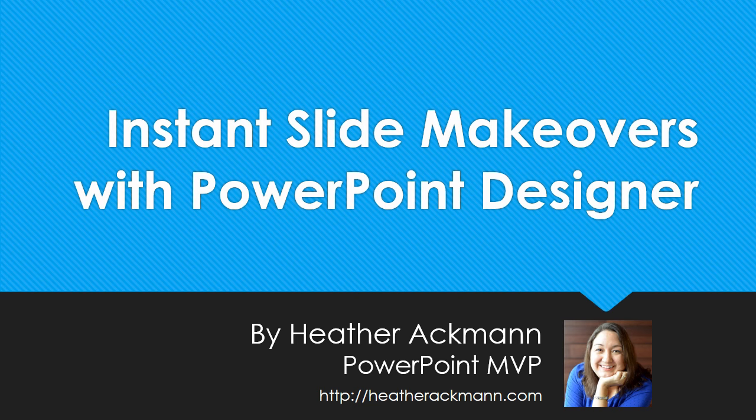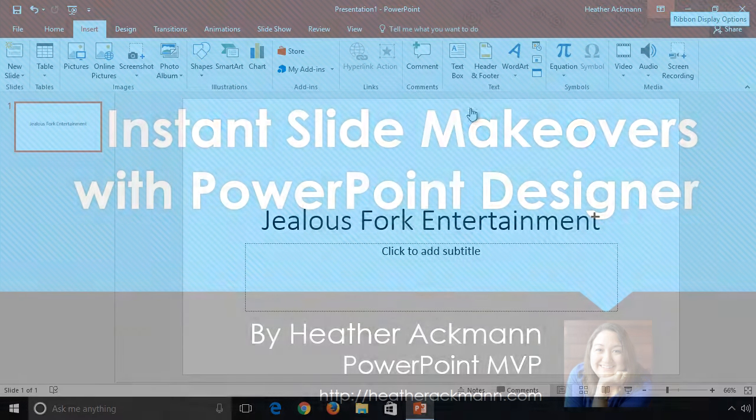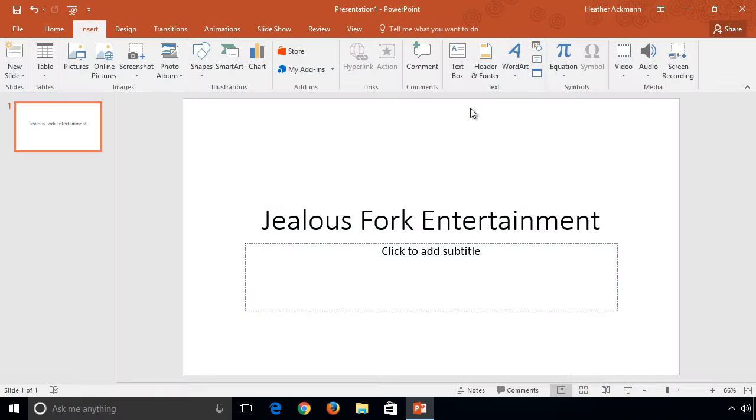A feature that is already available to most Office 365 subscribers. If you haven't had a chance to see Designer in action, here is what it does in a nutshell.